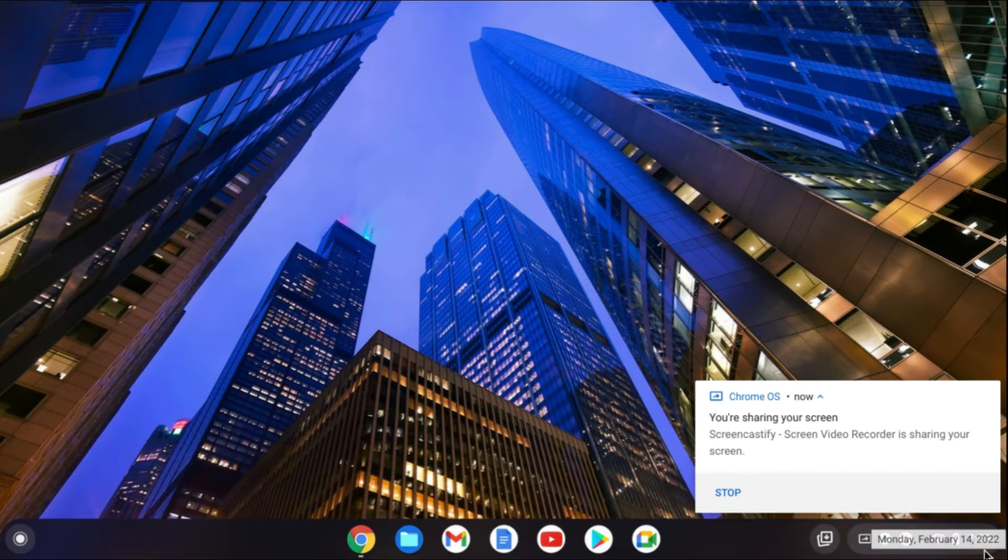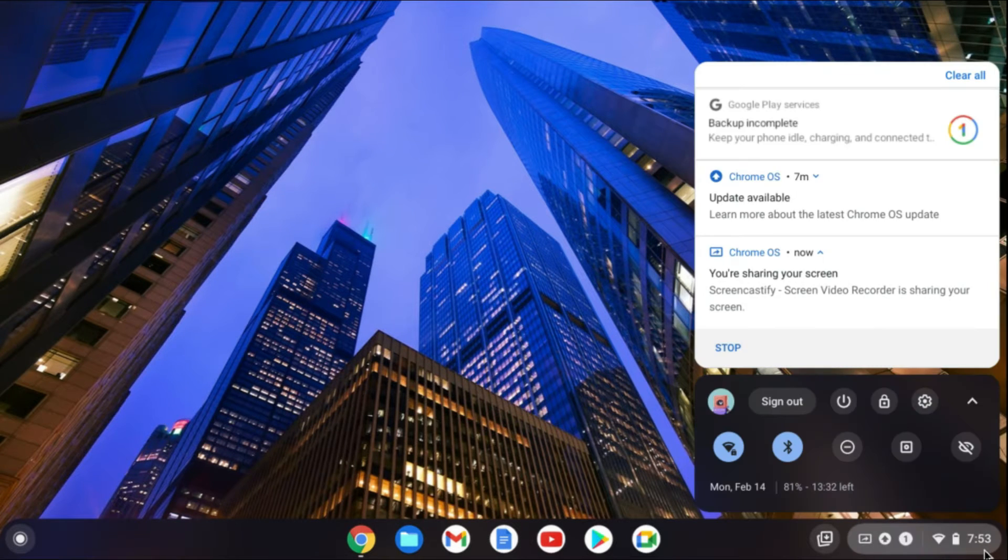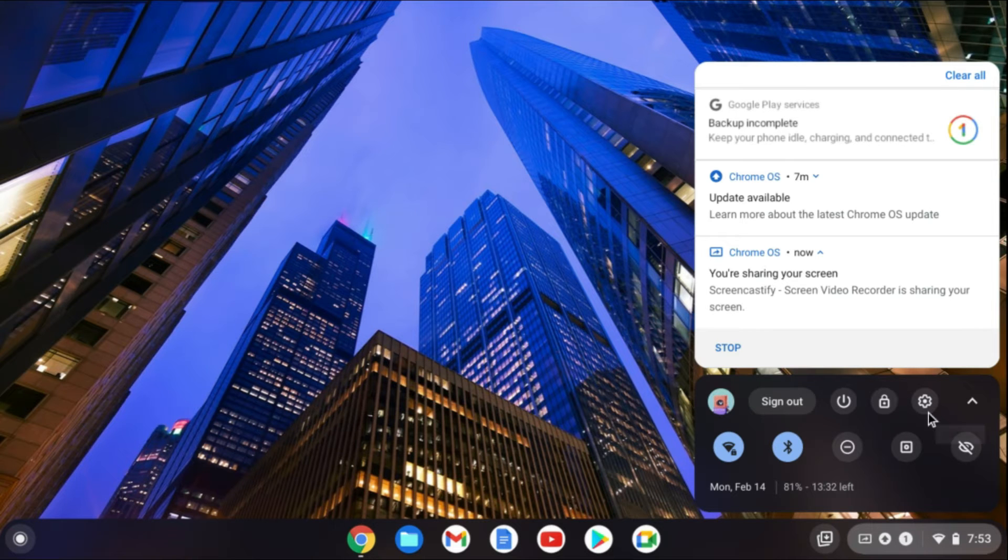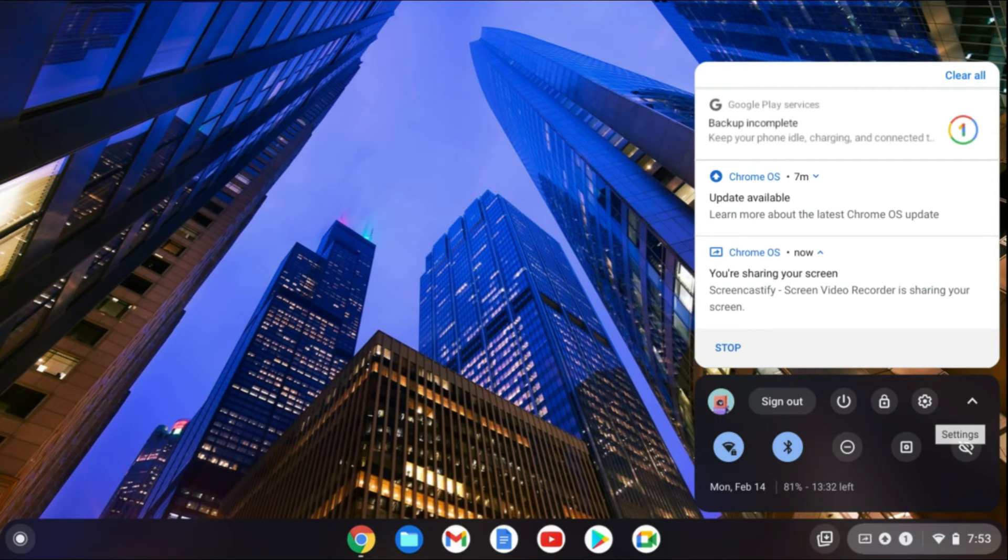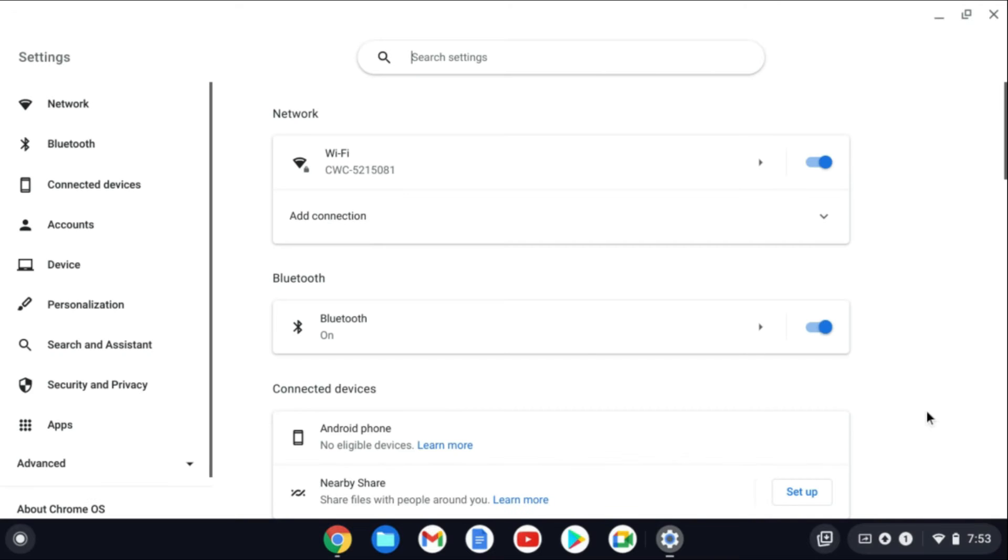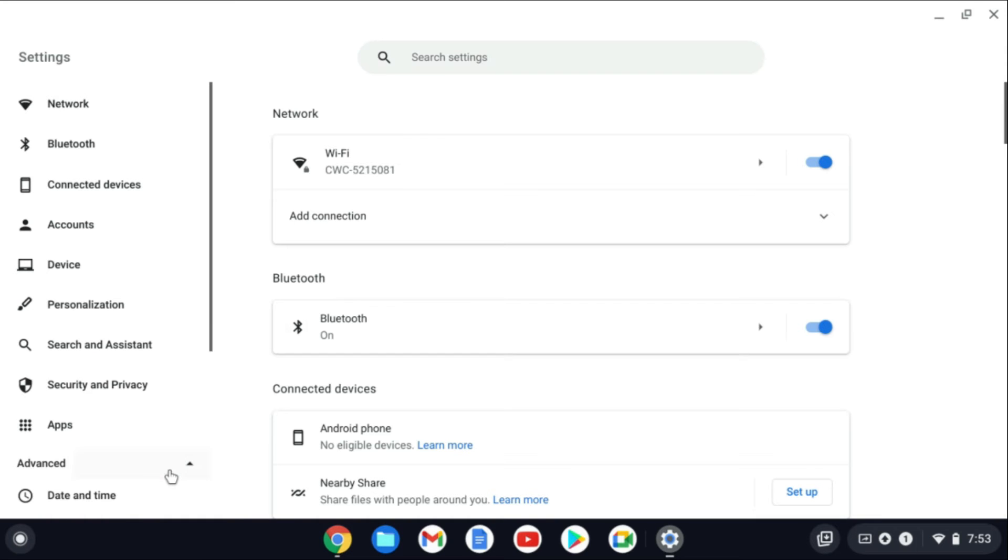The first thing you'll need to do is go down to the bottom right hand corner and you're going to tap right where you see the time. Then you're going to tap on the settings cog and from here you're going to go over to the left hand corner and you're going to tap on advanced.